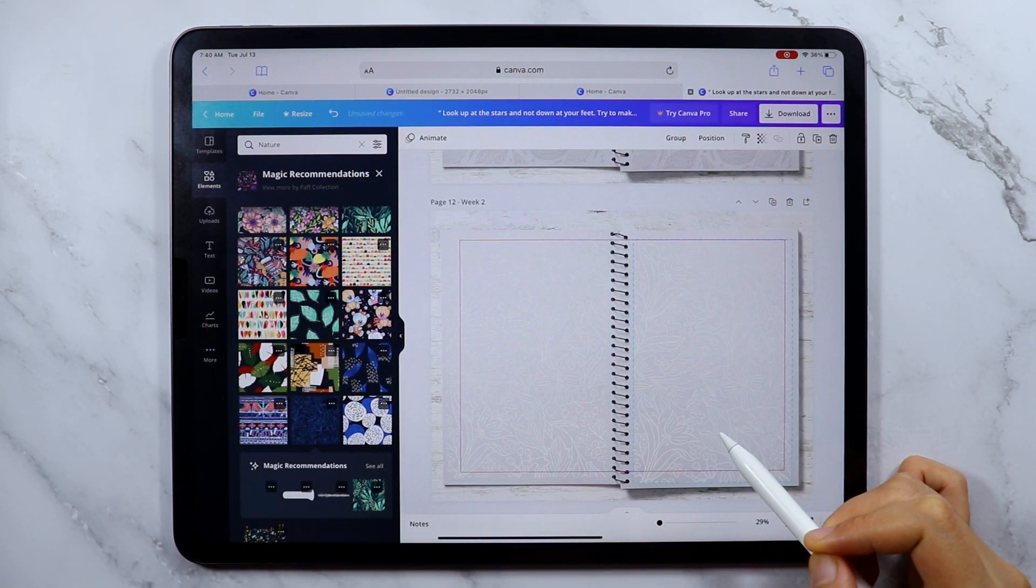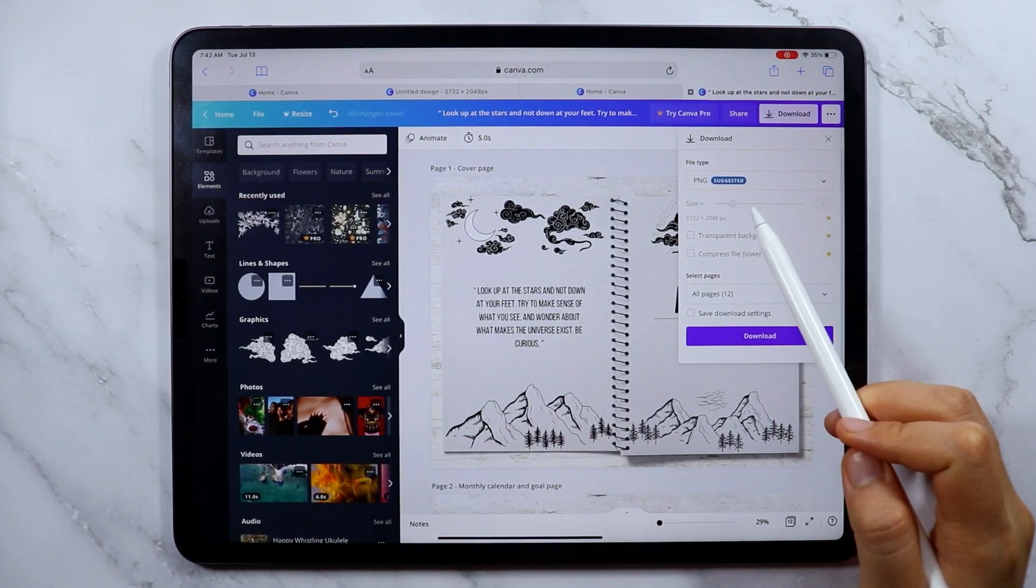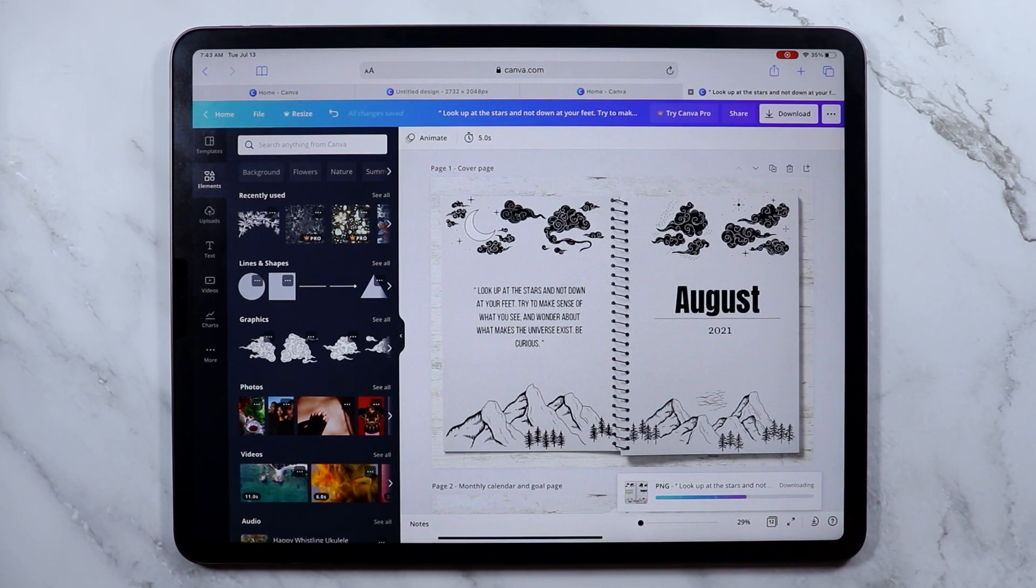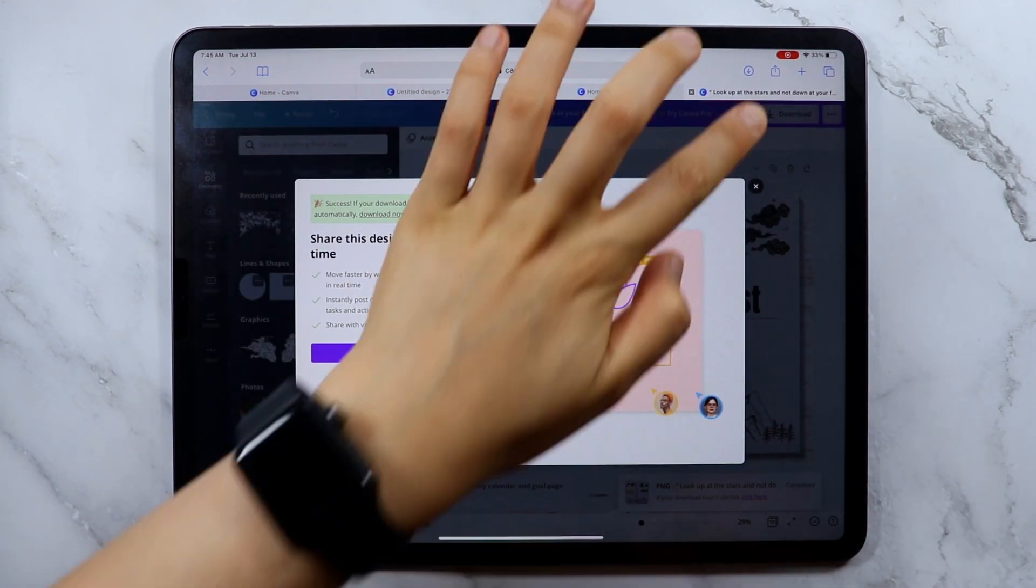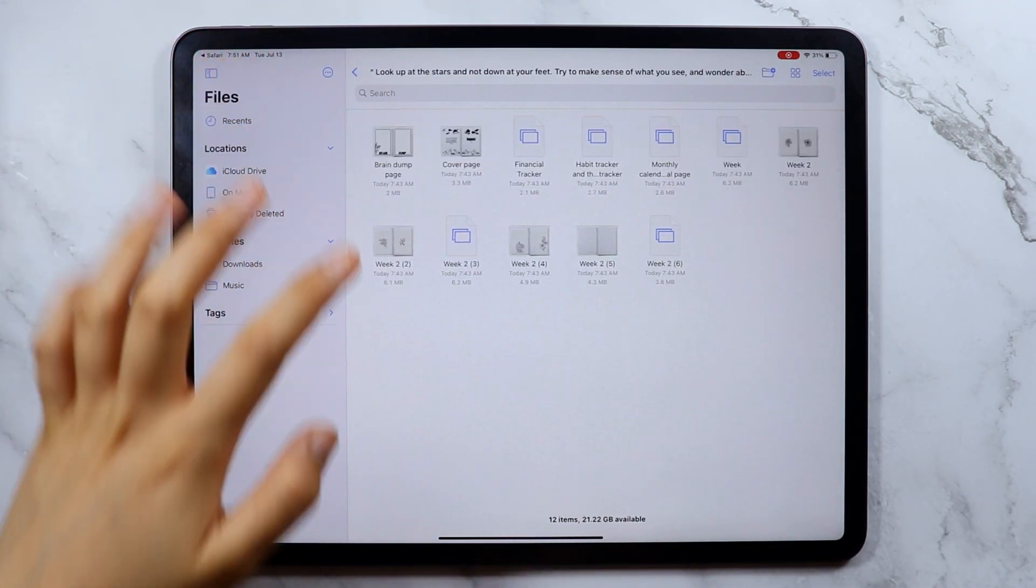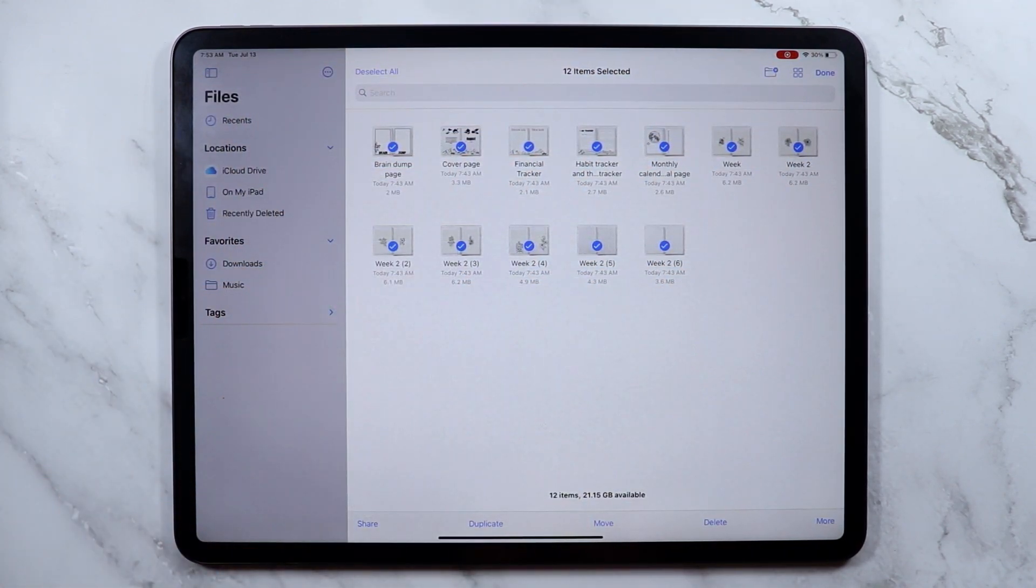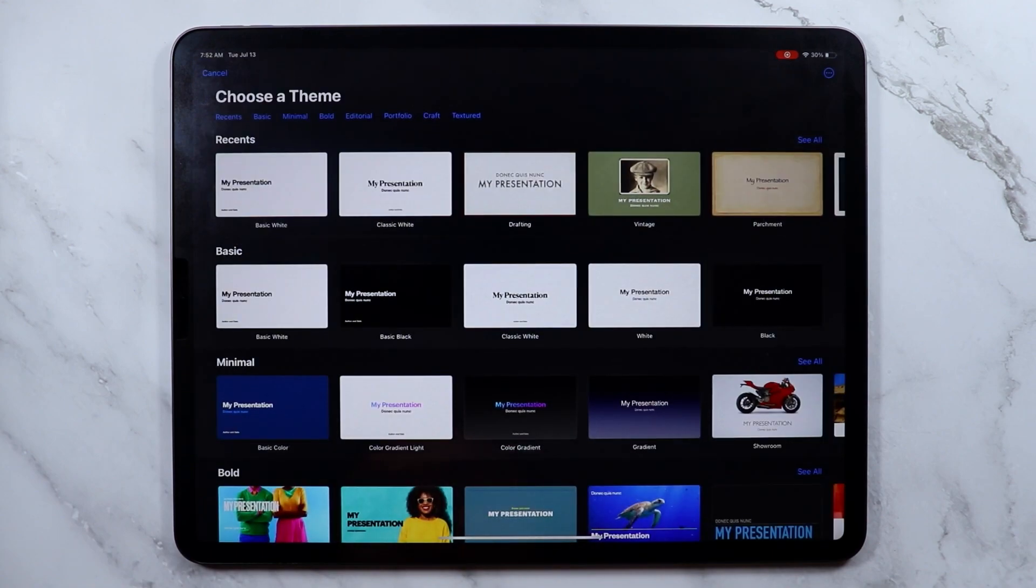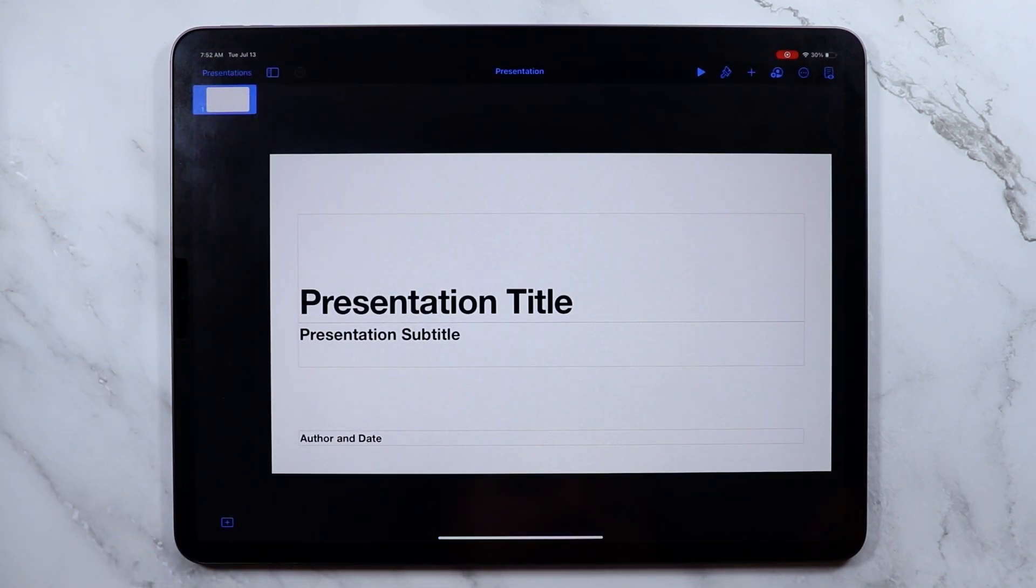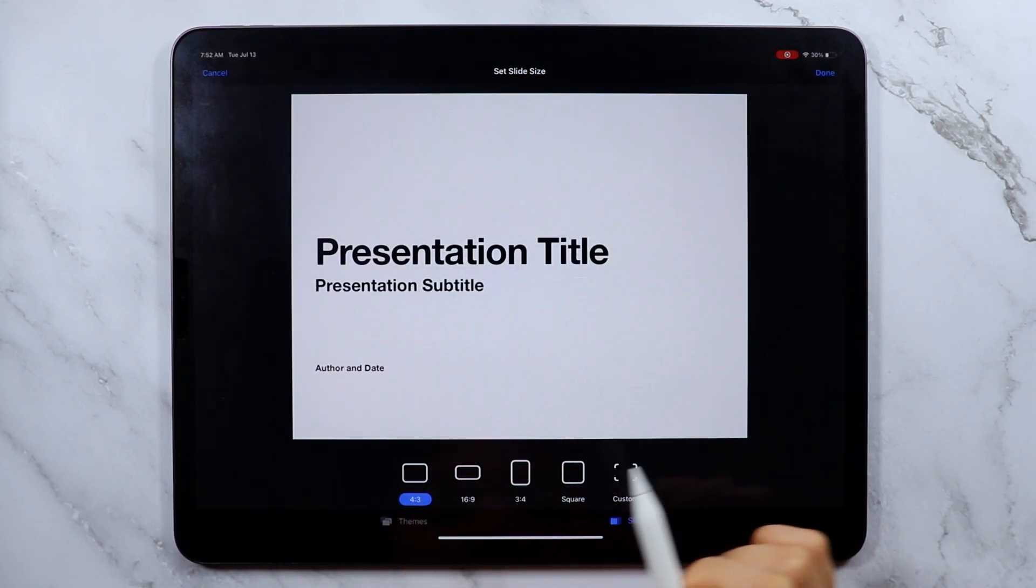Once all the page designs have been created, let's download them as PNG files. The downloaded file will come as a zip file so extract it first, then I added the PNG files in my photo library. Now since all of these are done, let's now create the digital planner in the Keynote app. For the slide size I'm using the 4x3 size.